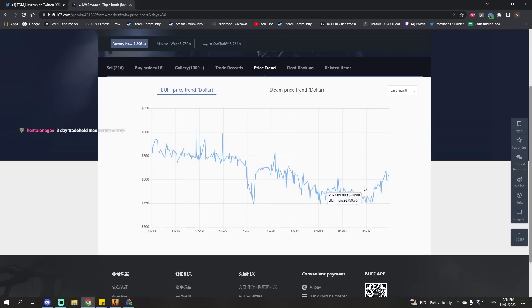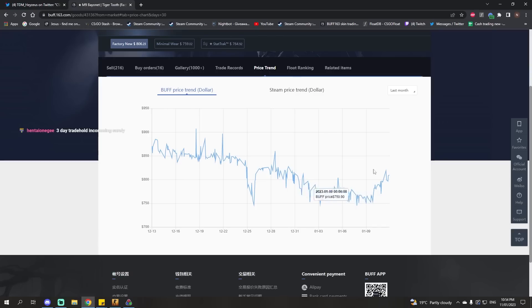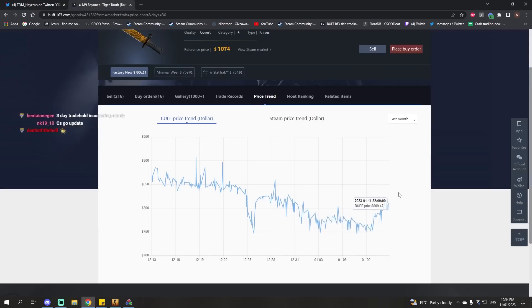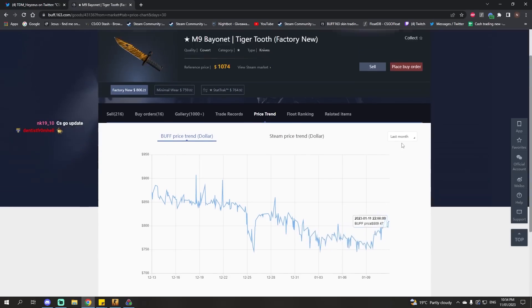These things are hard to predict, but for now, the fall in prices has stopped and it's starting to go back up a bit. Just because it's going up now doesn't mean it's going to keep going up. It's very hard to predict.